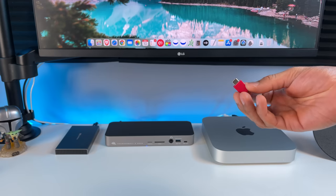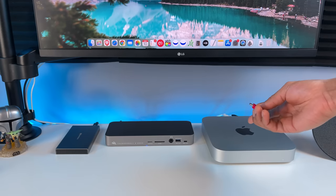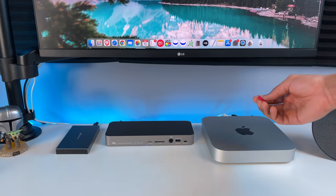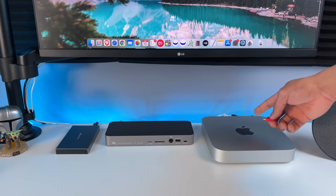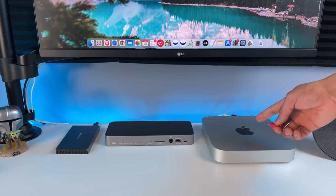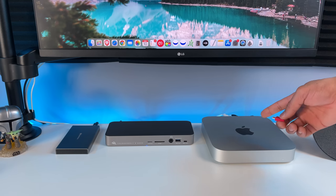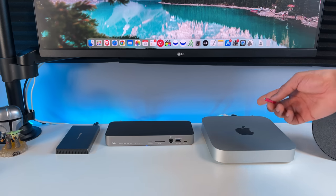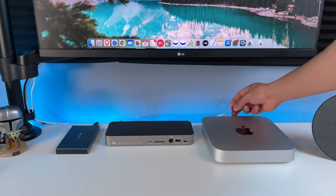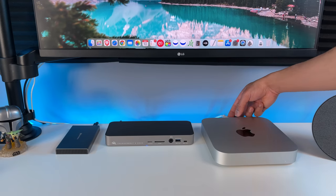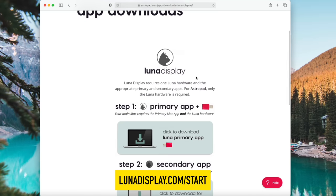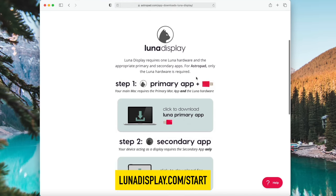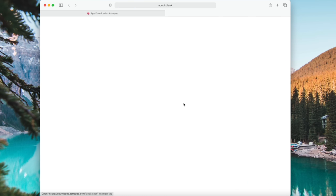Okay, so now let's set it up. A quick thing to note, if you're using an M1 Mac Mini, your monitor has to be connected by HDMI and not using the USB-C port on the back. So let's plug the Luna Display into our USB-C port. Now go to lunadisplay.com slash start and you want to click the first link and download the primary app on your Mac Mini.